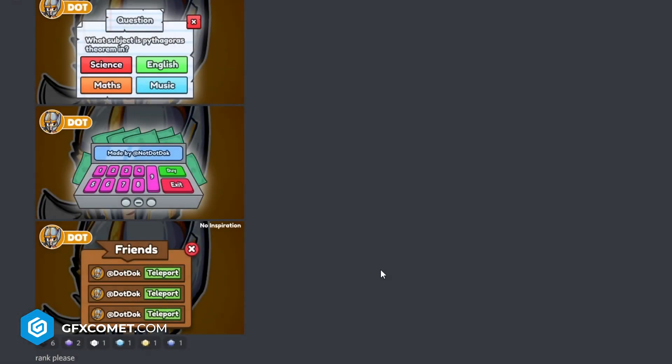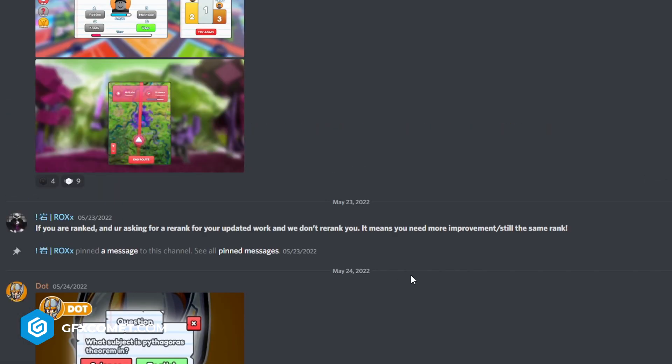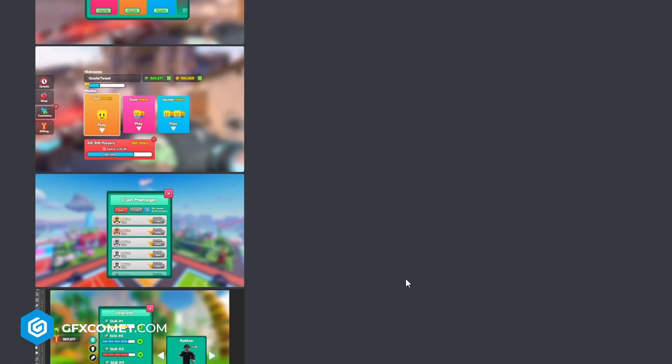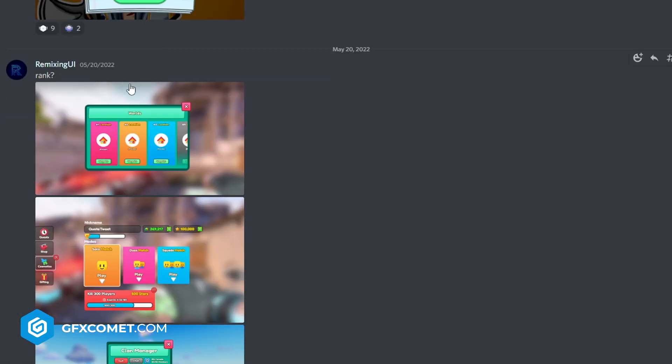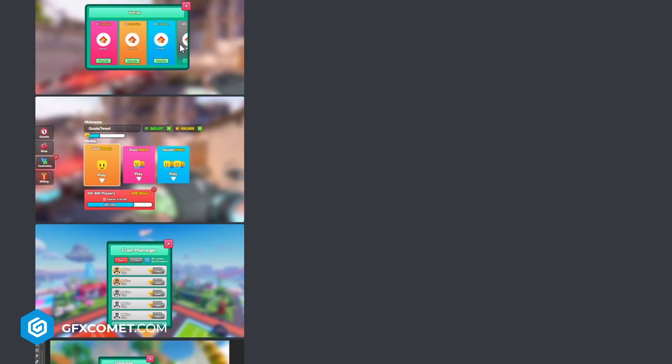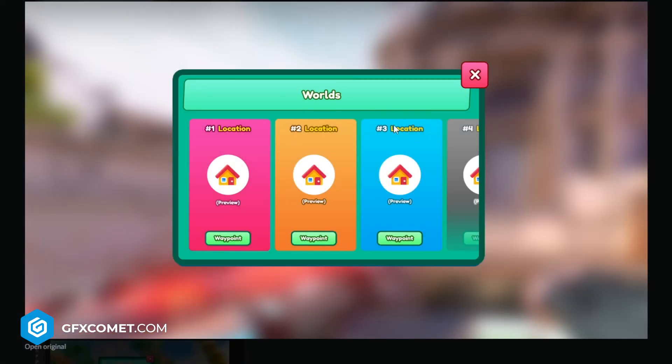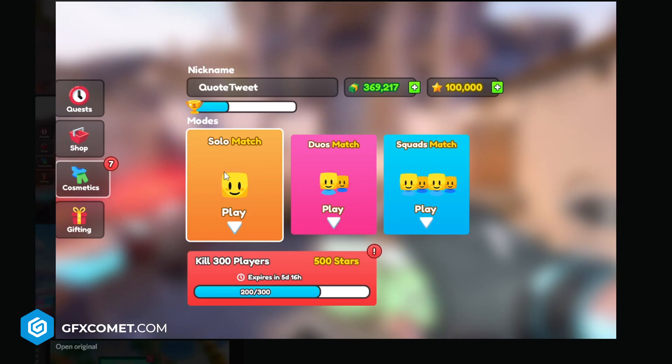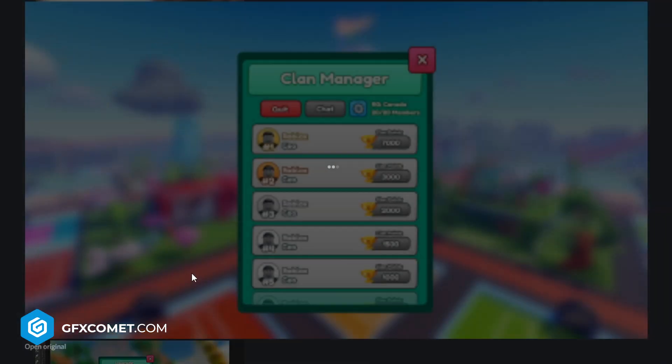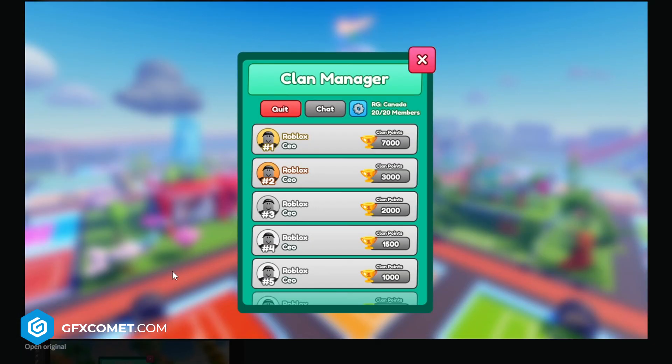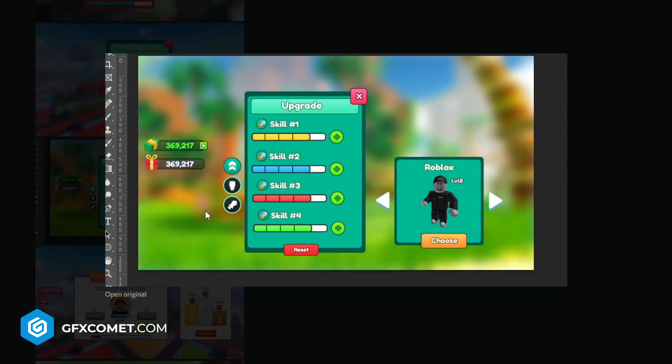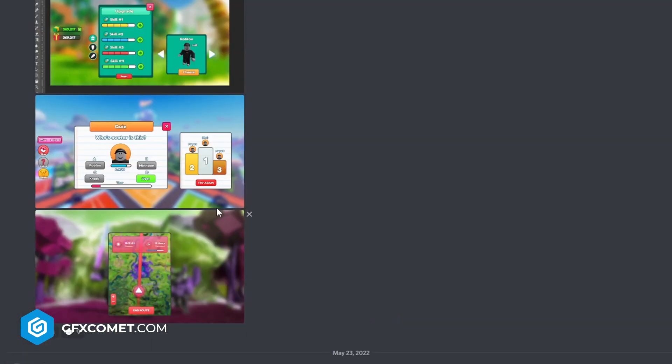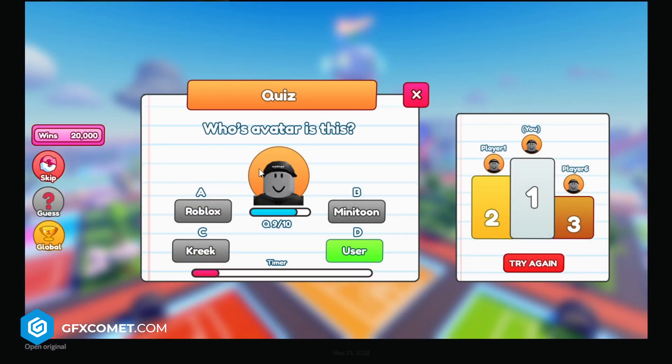All right, this person Remixing UI has posted a bunch. Worlds, waypoints, preview, show this nickname, modes - I like this, this is a cool design. Kill 300 players, clan manager - it's nice. Upgrade, upgrade, upgrade - it's cool.